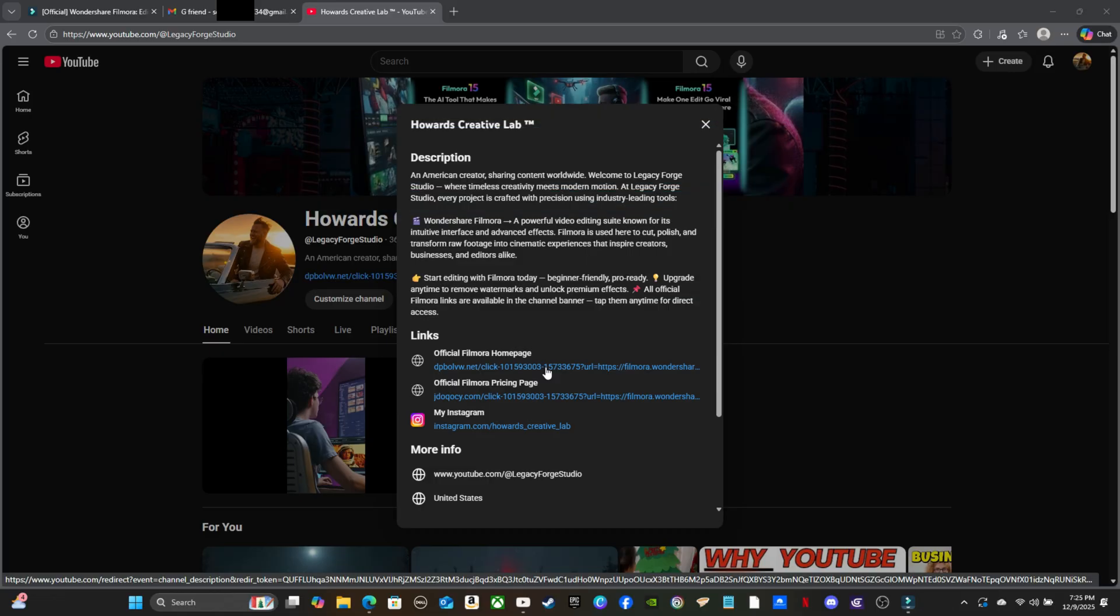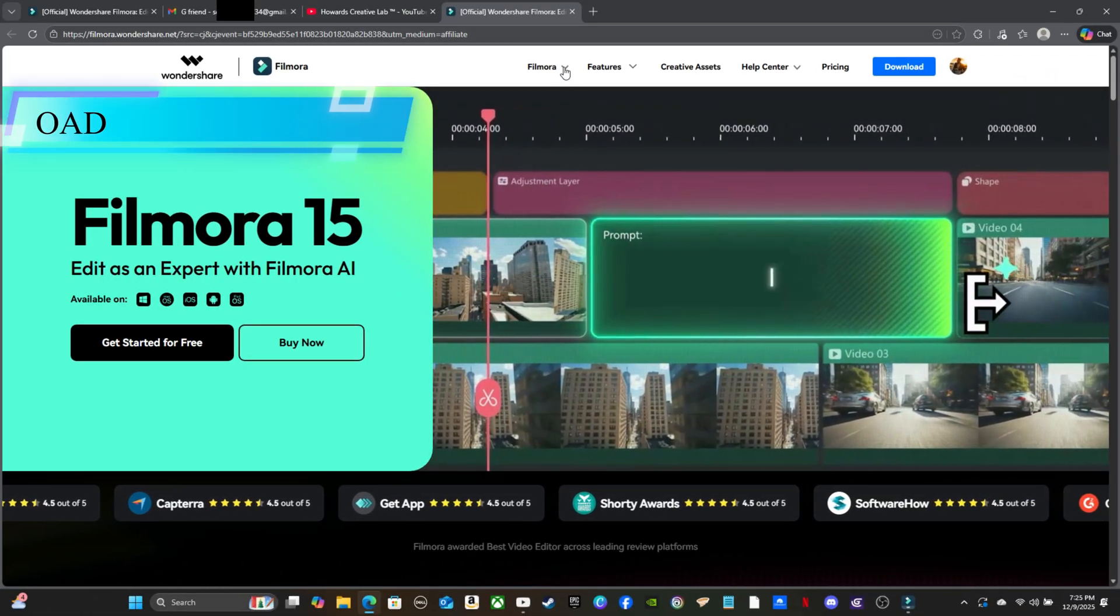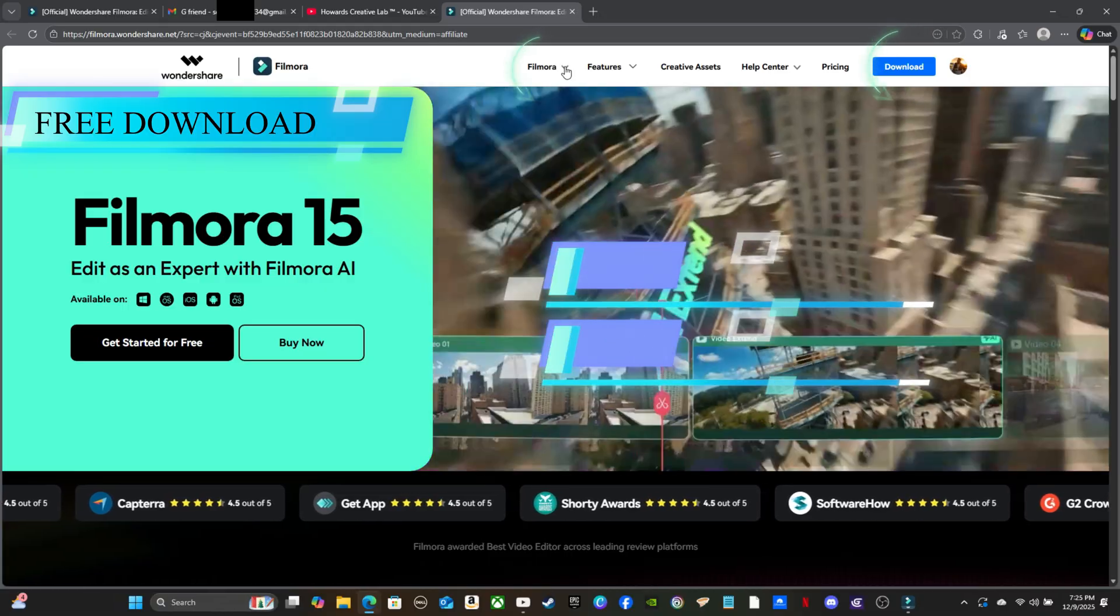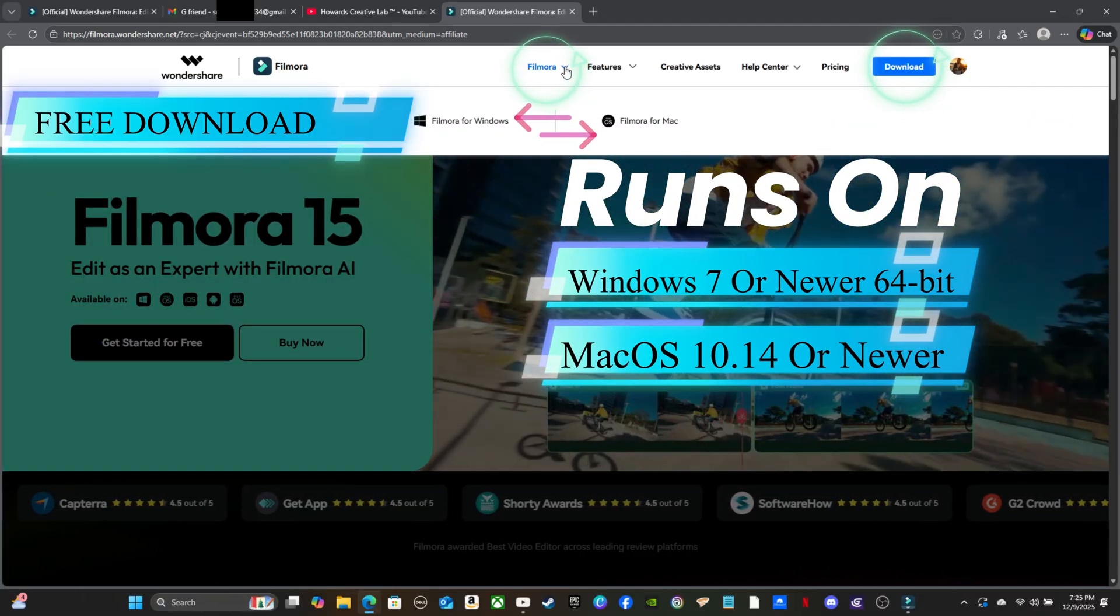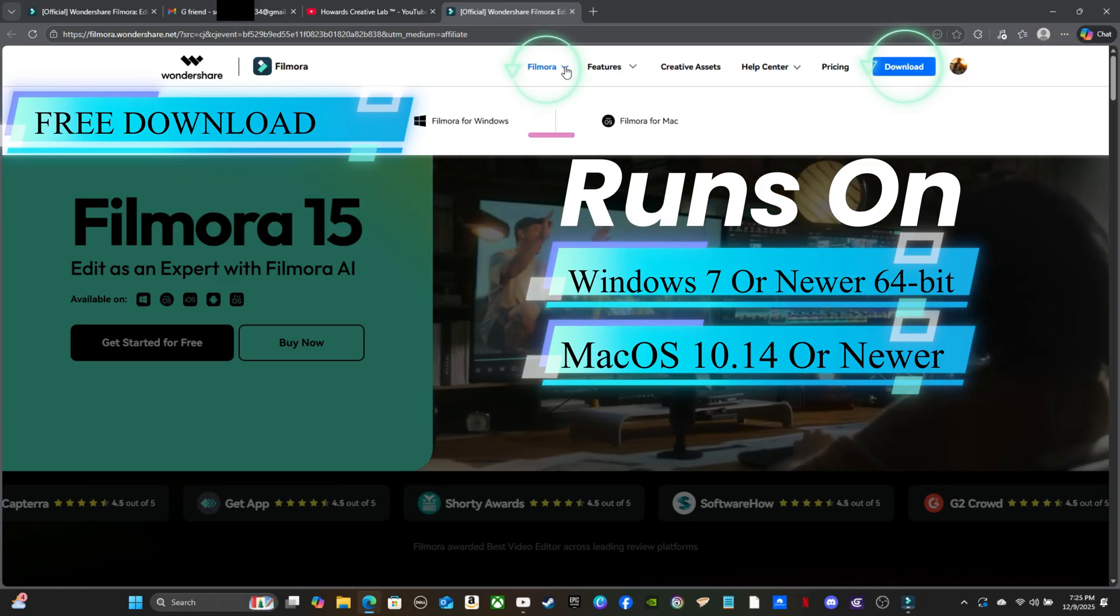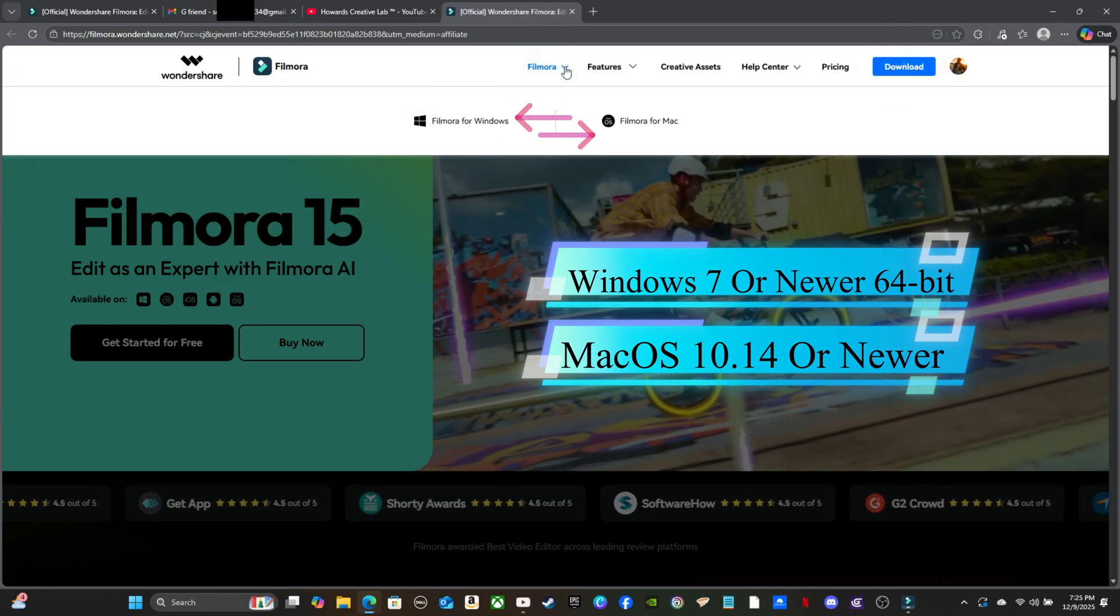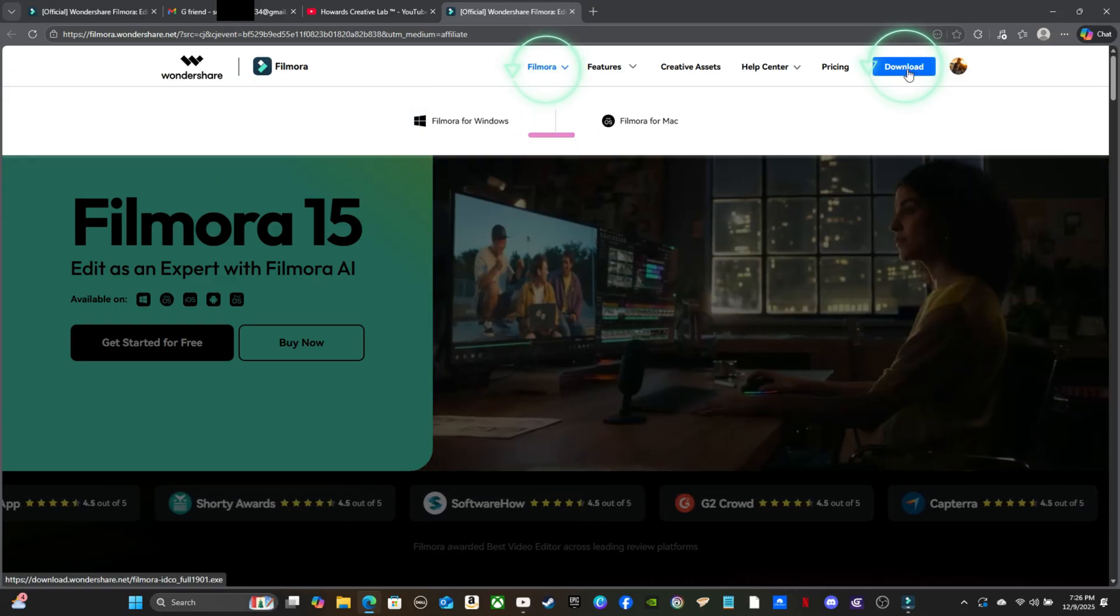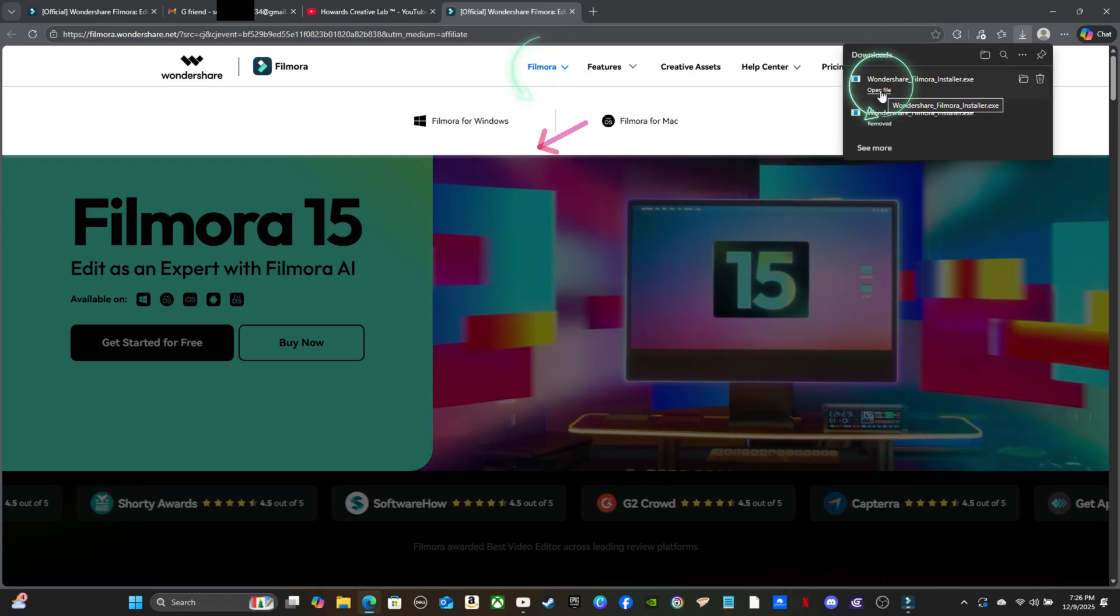Head to Wondershare's official website, click download for Windows or Mac depending on your system. Filmora 15 runs on Windows 7 or newer 64-bit and macOS 10.14 or later. Once the installer launches, choose your install location and confirm any plug-in options. The wizard is straightforward, and within a minute you'll be ready to open your first project.